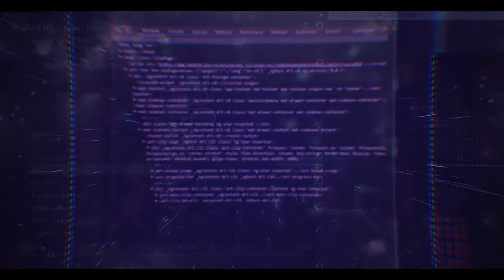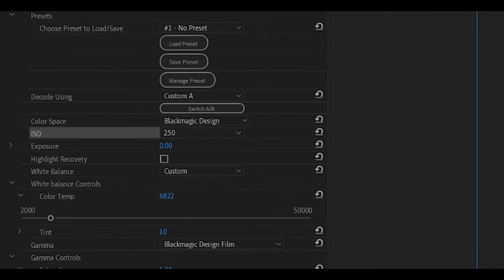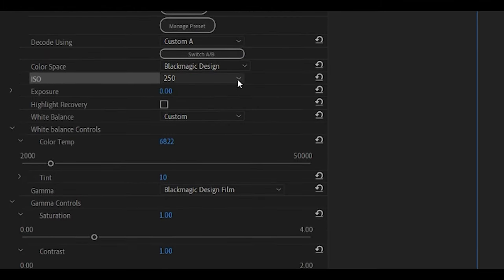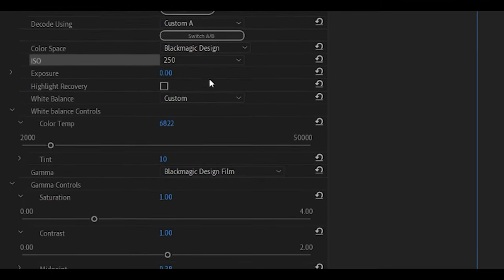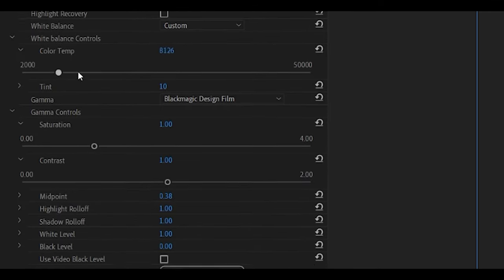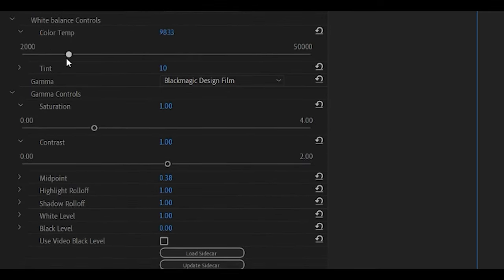If you're not familiar with what RAW means, essentially the camera records a lot of metadata that you can change and tweak in post-production. That means you can adjust your white balance, exposure, contrast, saturation, black levels, and a lot of different settings in post. So if you don't nail, for instance, white balance while you're shooting, you can always save the footage in post.